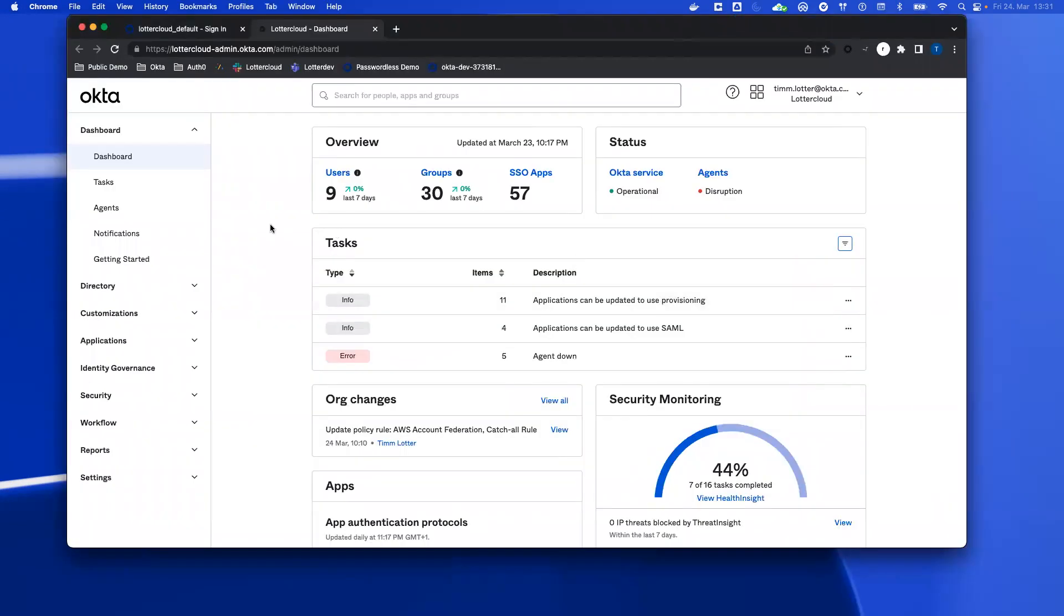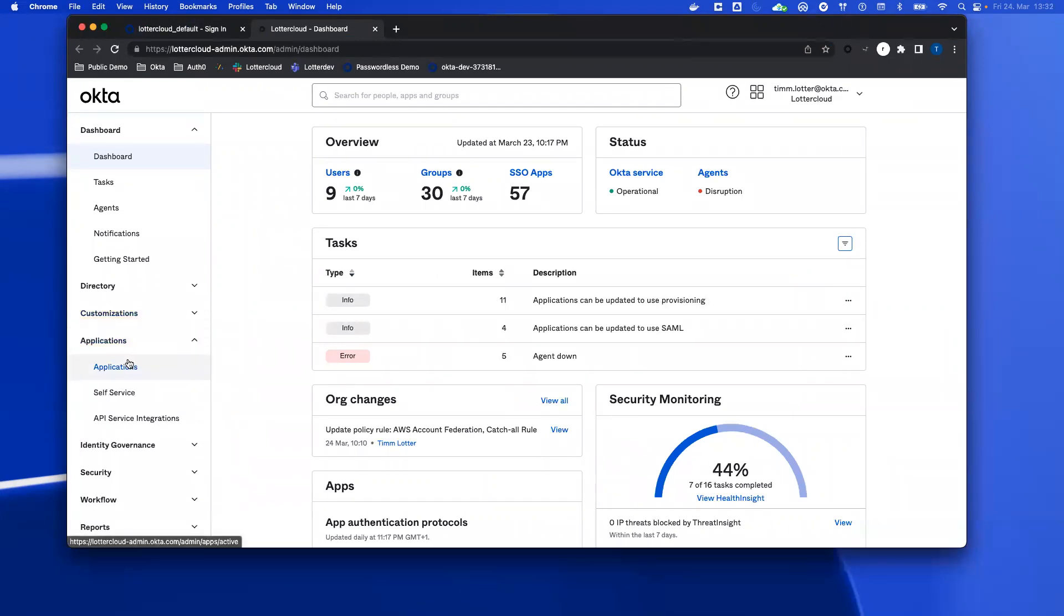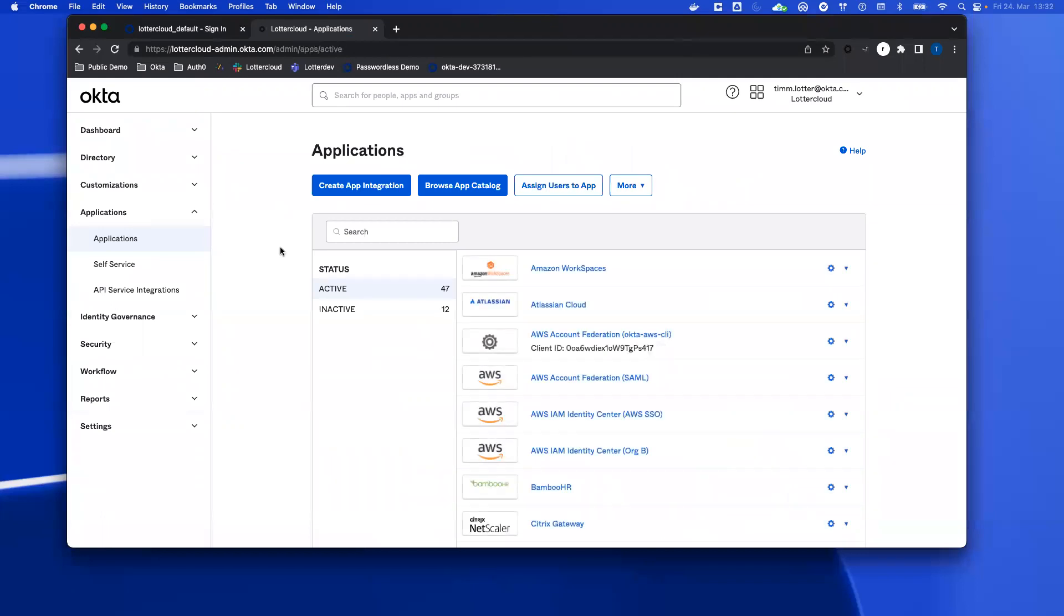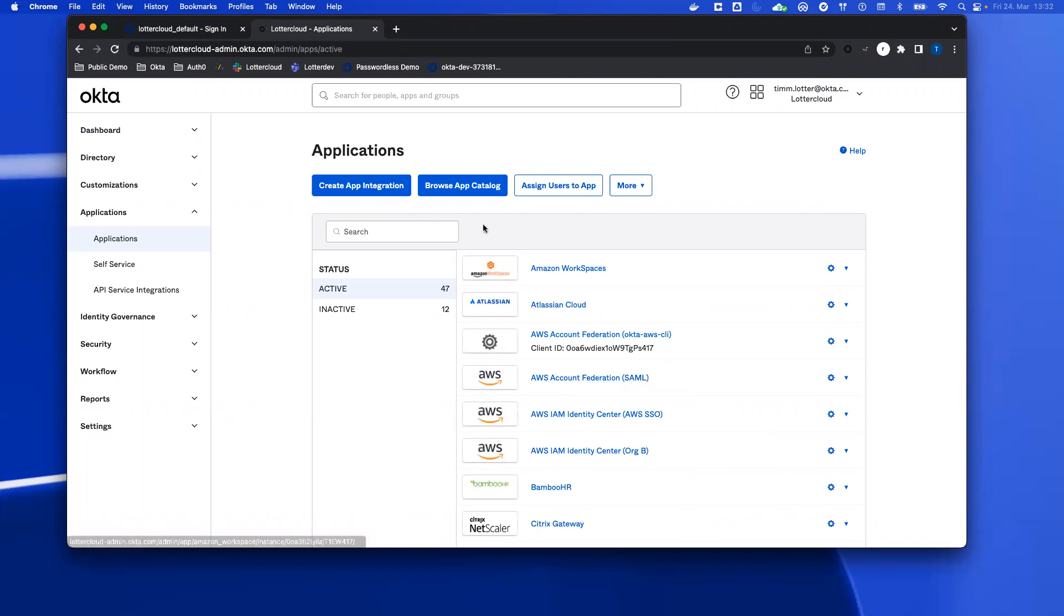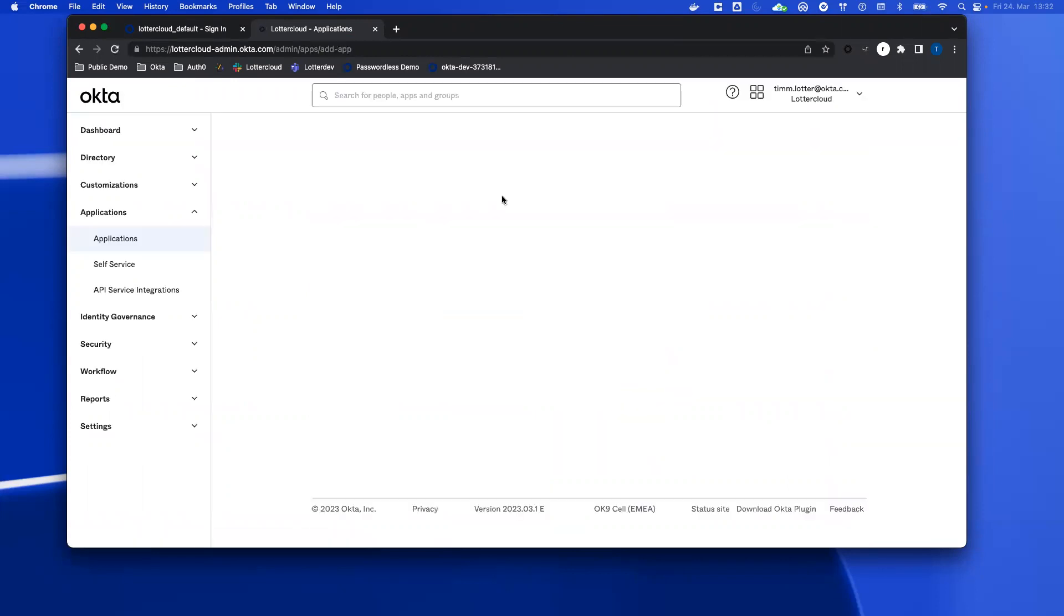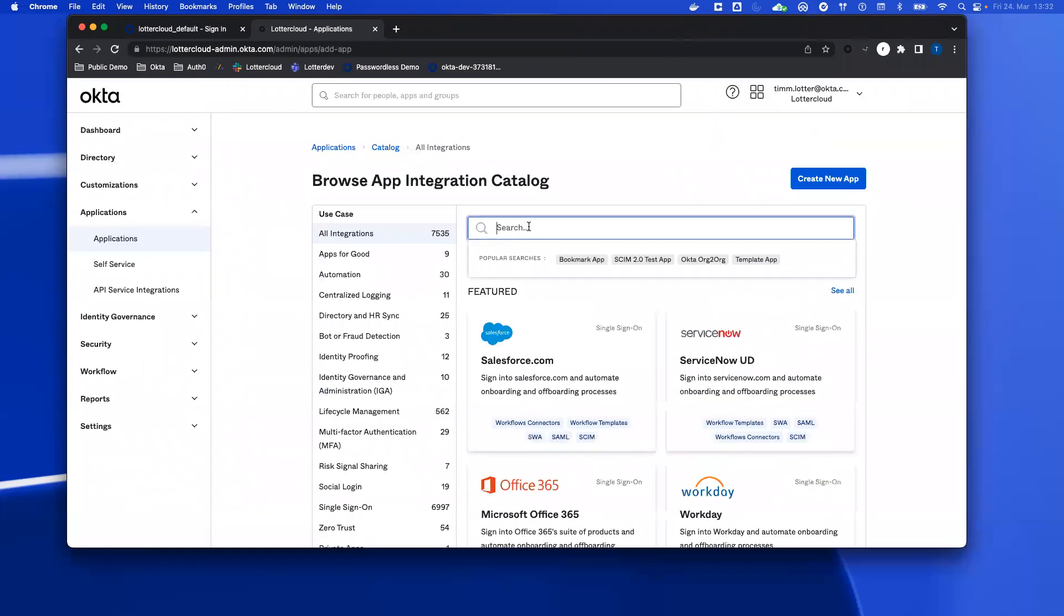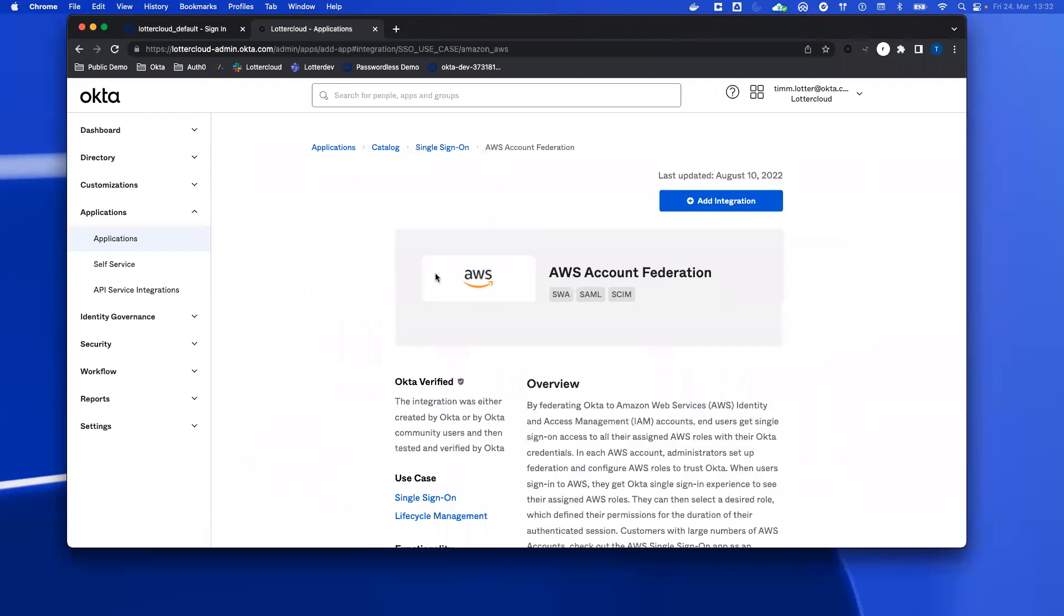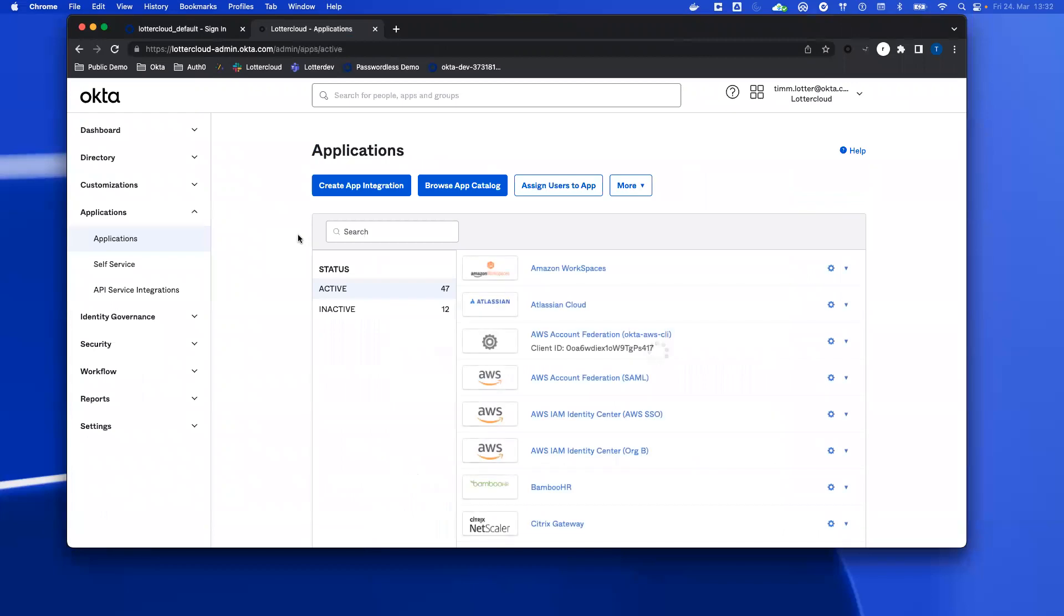How is this configured? Go to the Okta admin dashboard, go under applications. I assume that you already have an AWS account federation. If not, you can go to the app catalog, search for AWS account federation, and then click on add integration and follow all the steps. When you've done that, there's also an additional application that you must create.